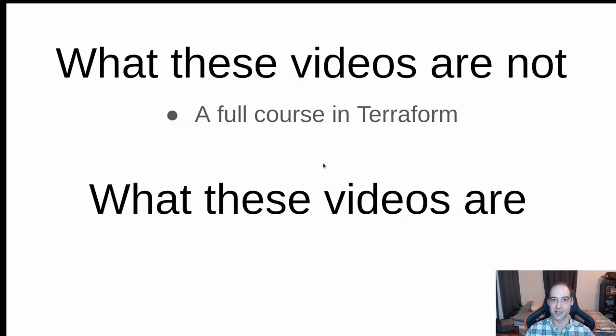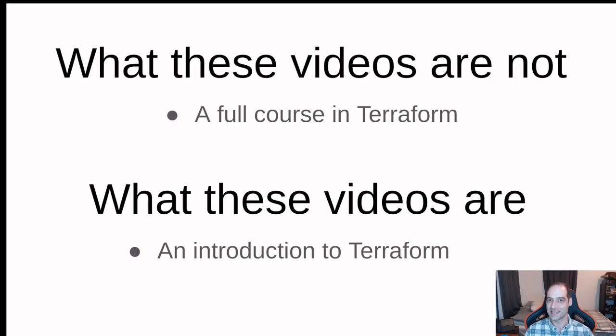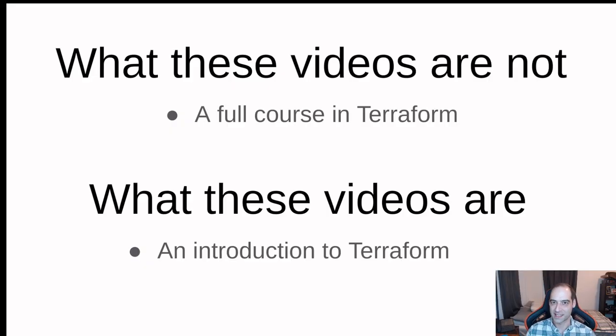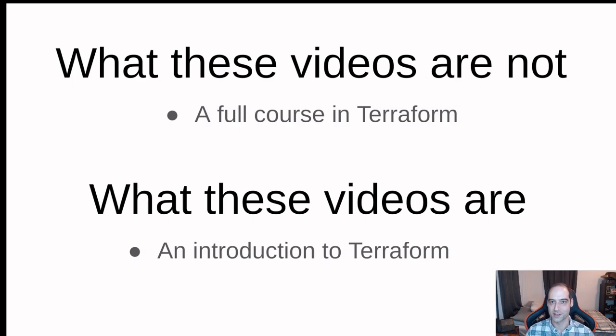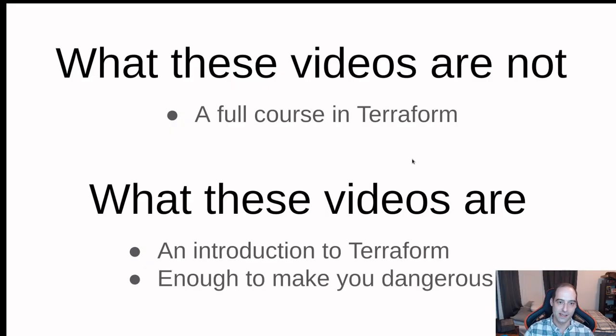So what these videos are. I'm going to show you a little bit more about Terraform, a very slight introduction to Terraform. It'll be enough to get you going, standing up infrastructure, and for the purposes of this course, allow you to make some resources for your final project or projects as you go along.